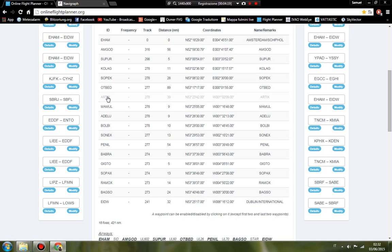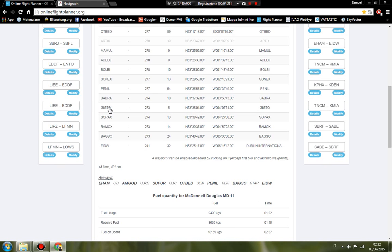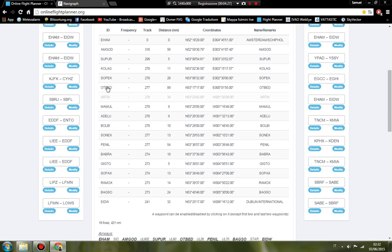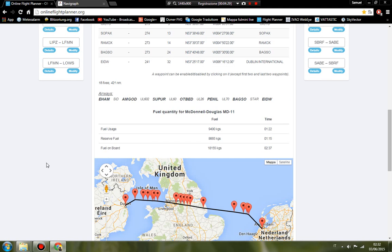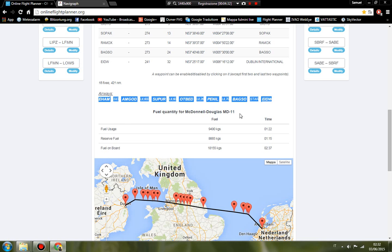This is 18 fixes, 421 miles. You can copy and paste this if you fly online—this is your flight plan for the online controllers on IVAO or VATSIM.